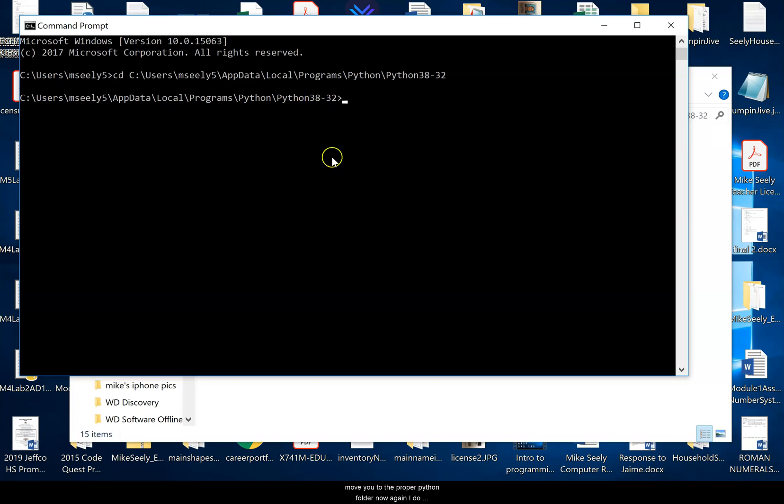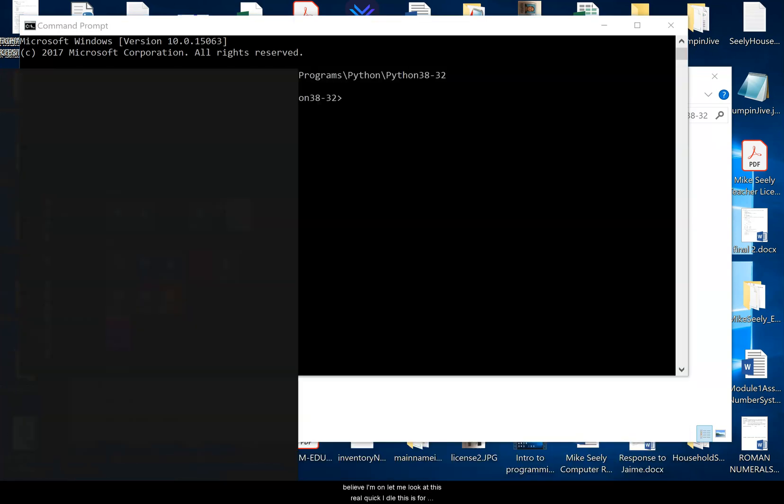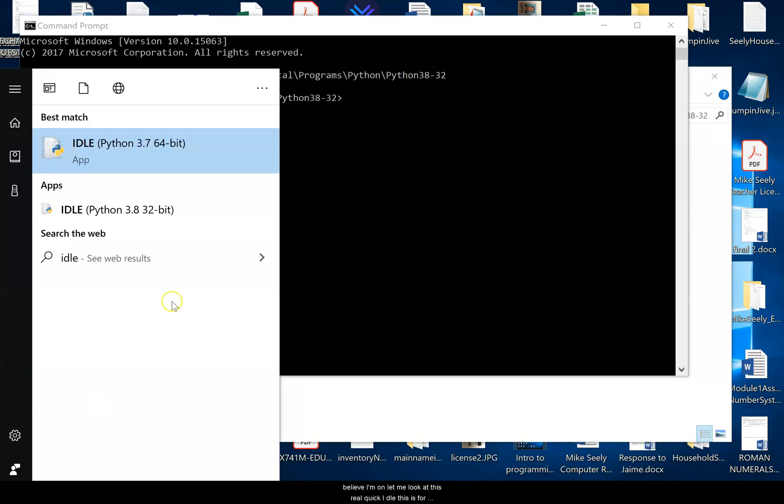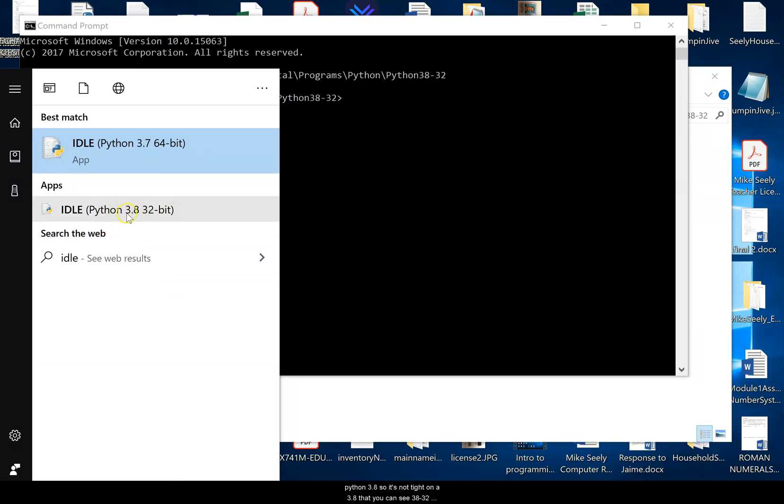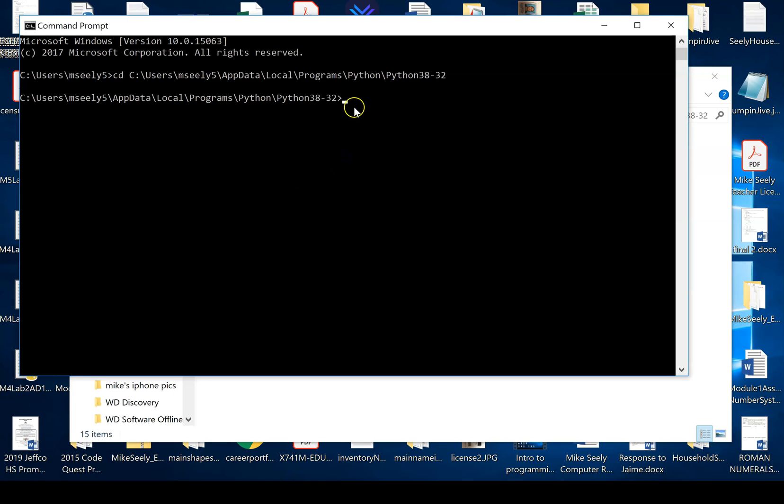Now again, I do believe I'm on, let me look at this real quick, IDLE. This is for Python 3.8. So it's not Python 8, 3.8, but you can see 38-32. So 38 version and it's 32 bit. My guess is that's what you guys have if you downloaded that.